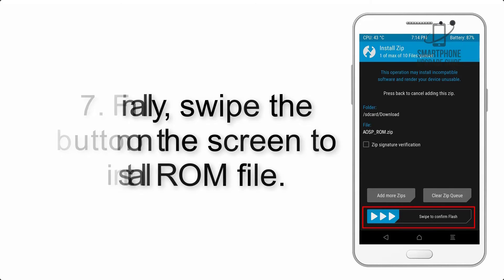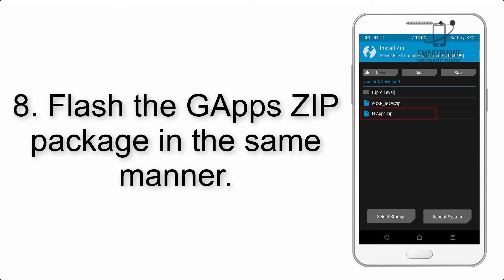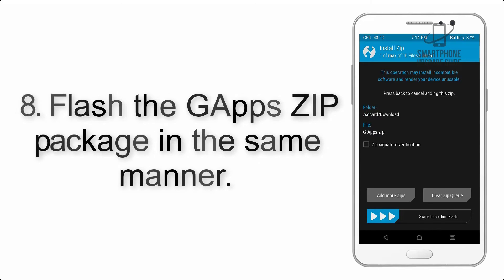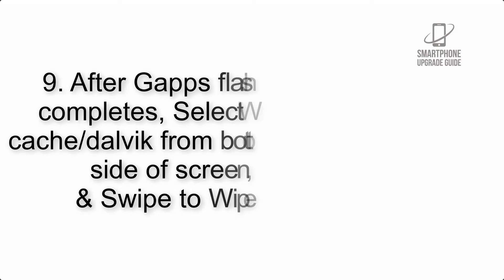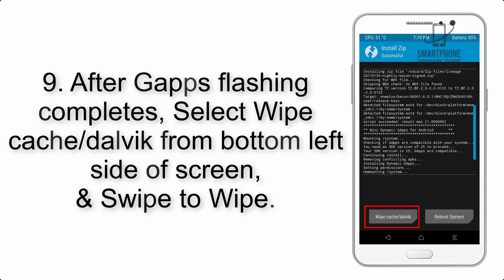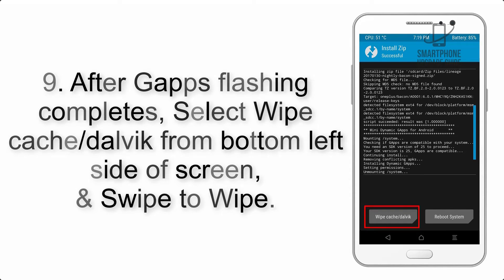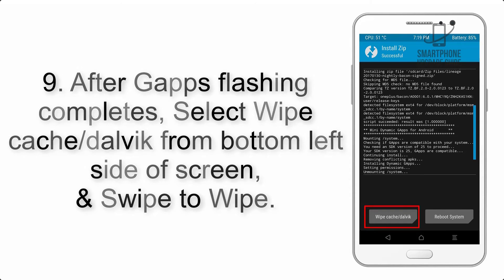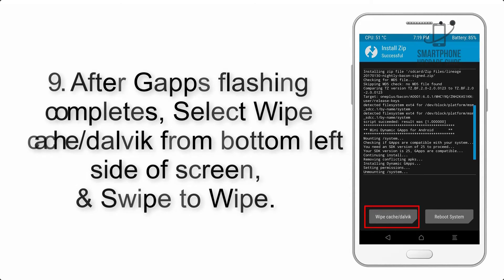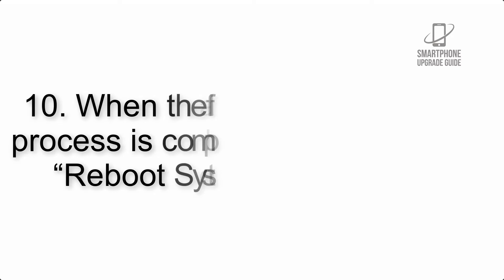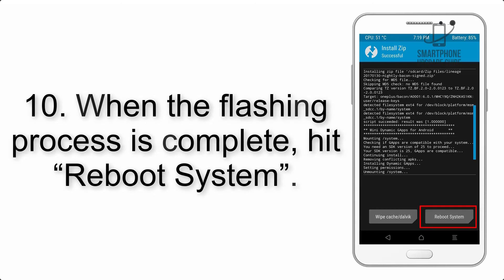Step 7: Finally, swipe the button on the screen to install the ROM file. Step 8: Flash the GApps zip package in the same manner. Step 9: After GApps flashing completes, select wipe cache and dalvik from bottom left side of screen and swipe to wipe.